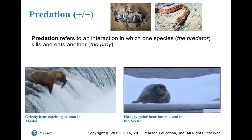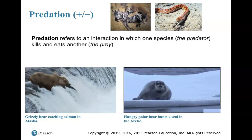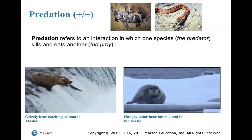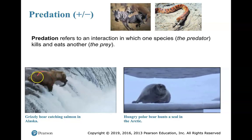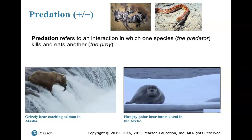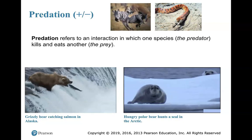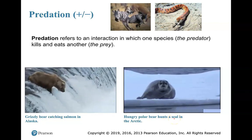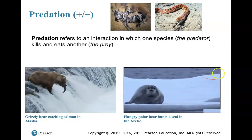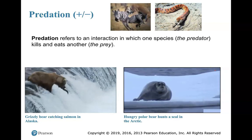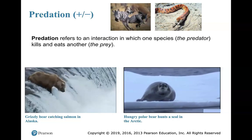Predation is the first positive-negative interspecific interaction I want to go over. In predation, one organism benefits and the other does not at all. Here I have a grizzly bear waiting for a salmon to jump into its mouth — that's definitely predation. That bear is benefiting by getting its energy requirements; the fish, not so much. Here I also have a polar bear hunting a seal. That polar bear will meet its energy requirements — positive. That seal, unfortunately, will be preyed upon — negative interaction.